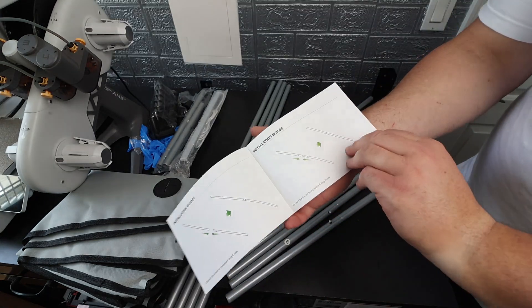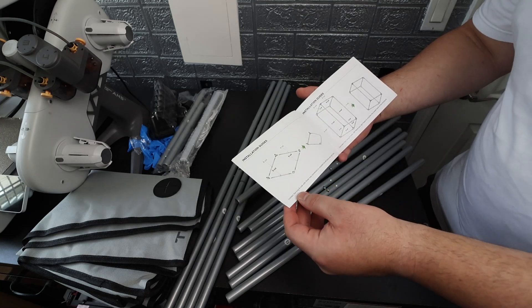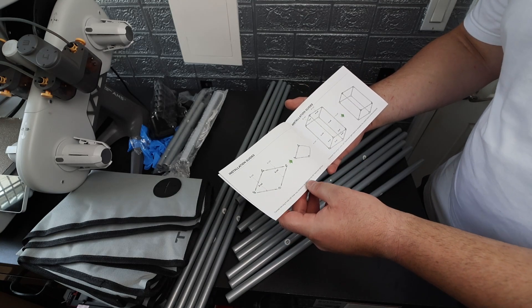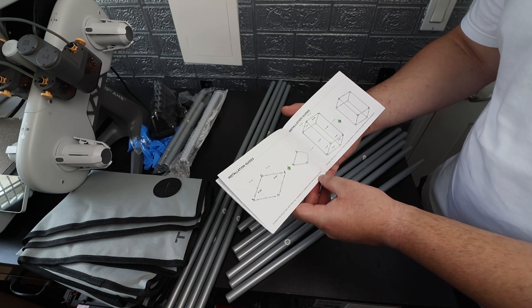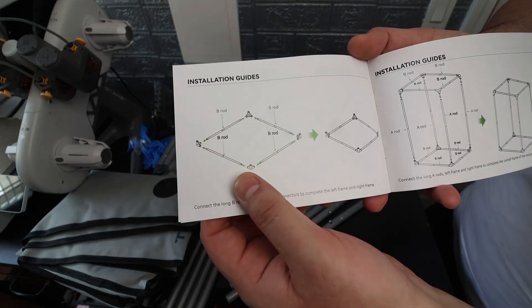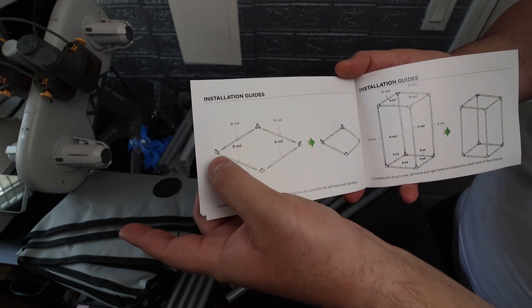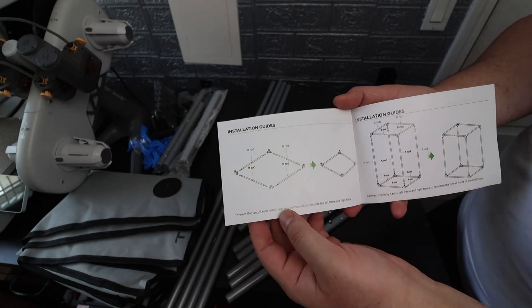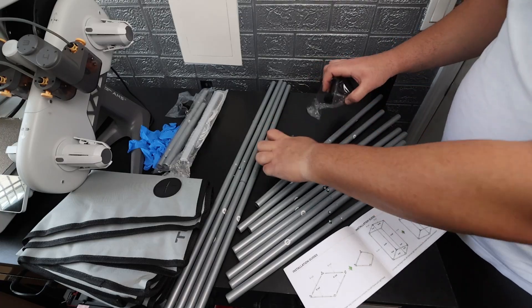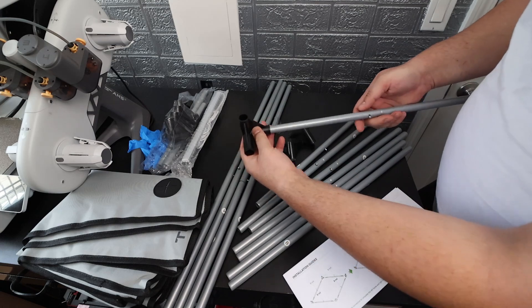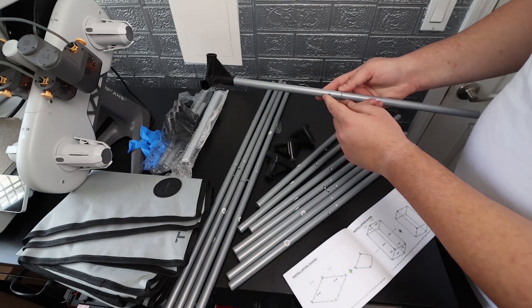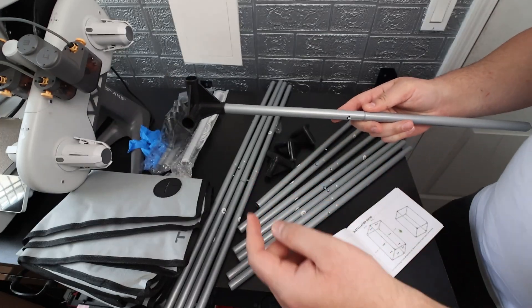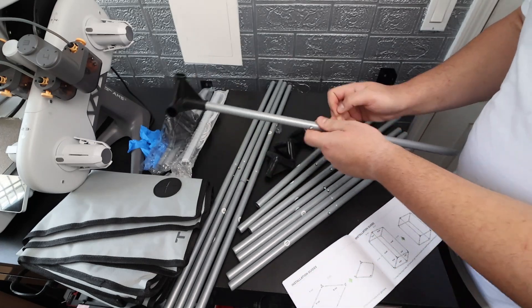Alright let's go on to the next step here which says connect the B rods with three-way connectors to complete the left frame and right frame. It shows over here that we got B rods on all four here as well as the four three-way connectors. So we're going to grab four of these three-way connectors and begin just simply popping them in and I'm going to face these little springs on the inside as shown in the drawing.